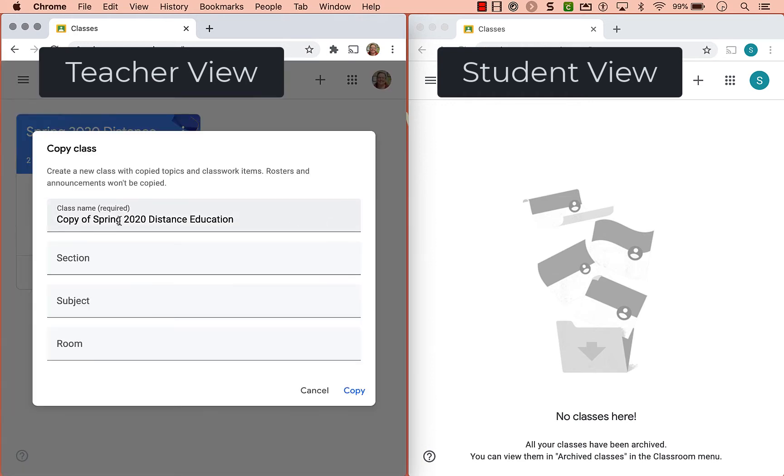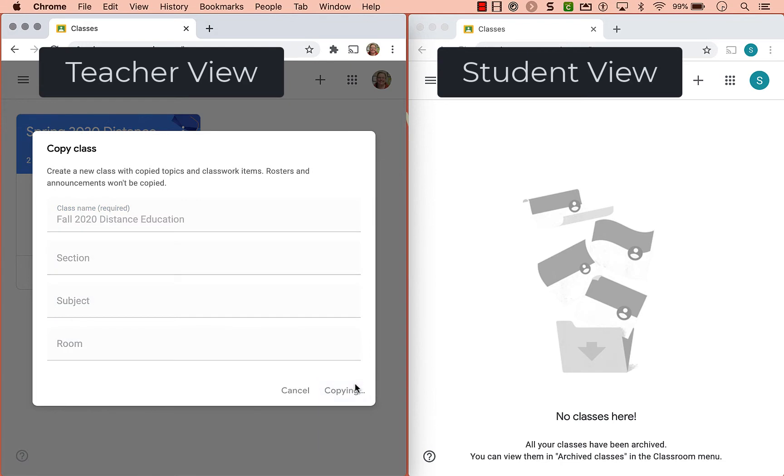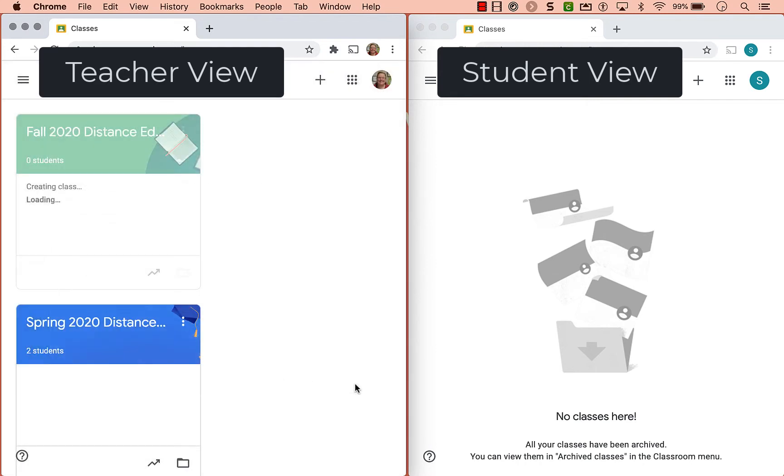You'll get a chance to rename it and what it's doing is making a copy of this Google Classroom without the students and without any of the announcements, but it will preserve your topic structure as well as all of your assignments.